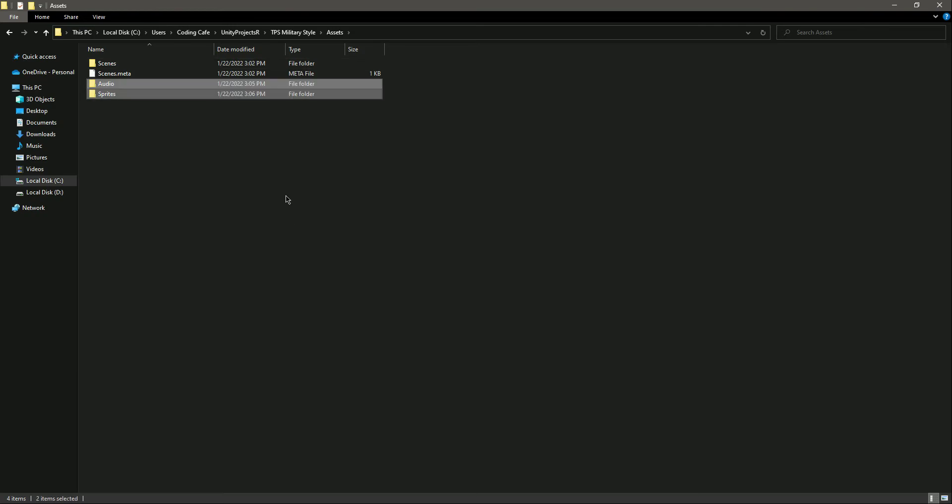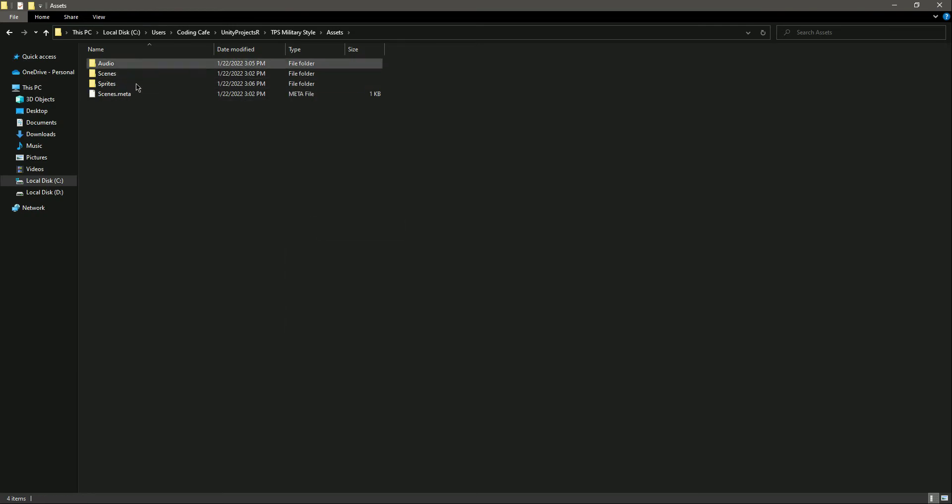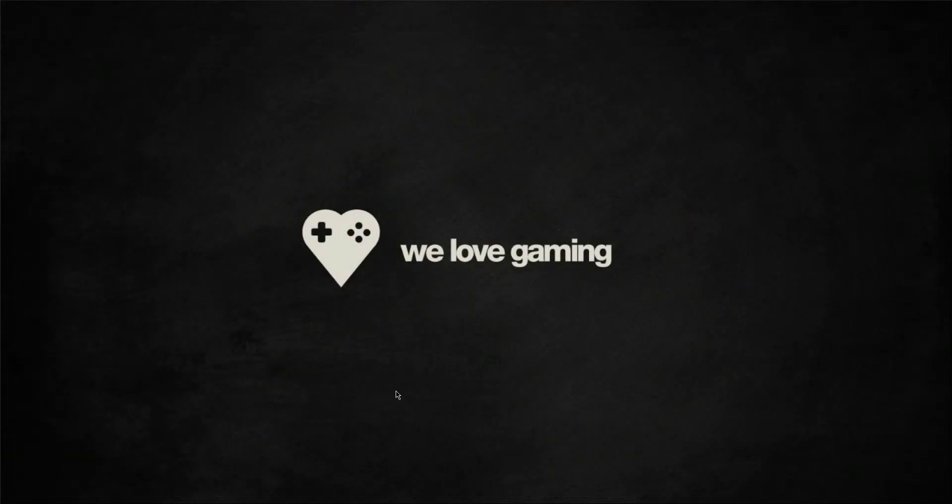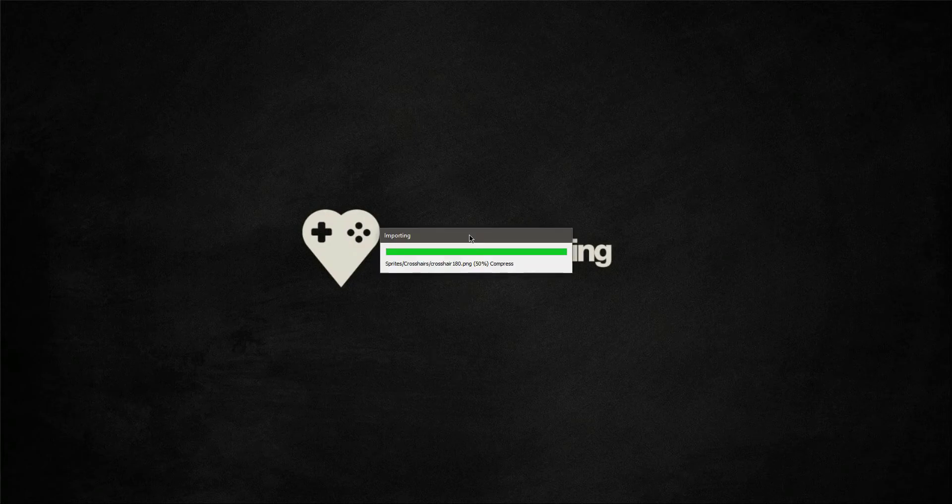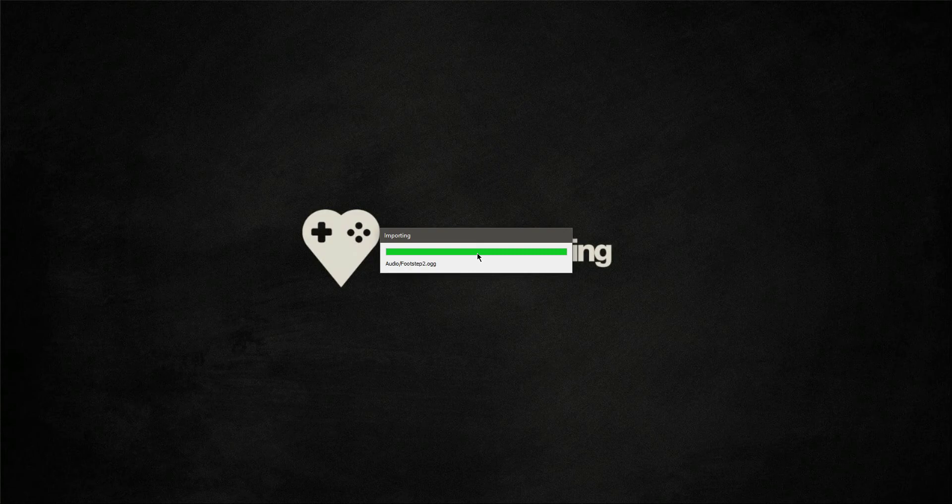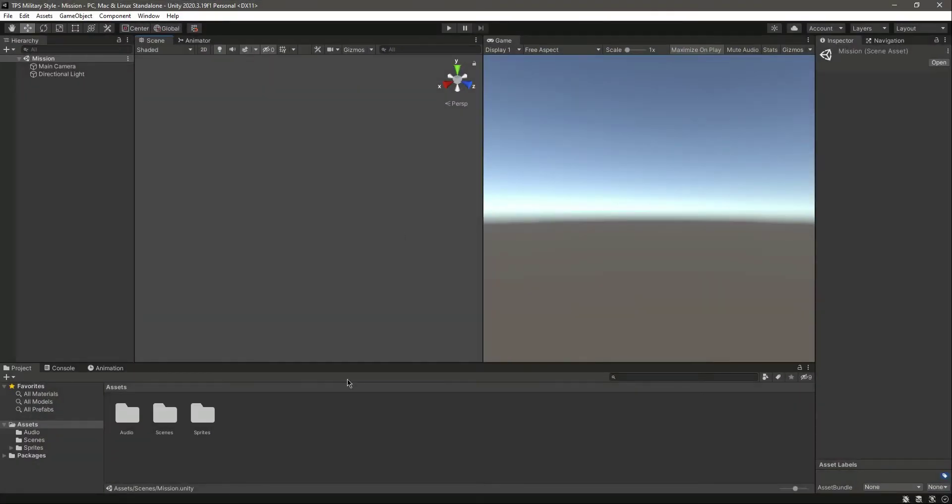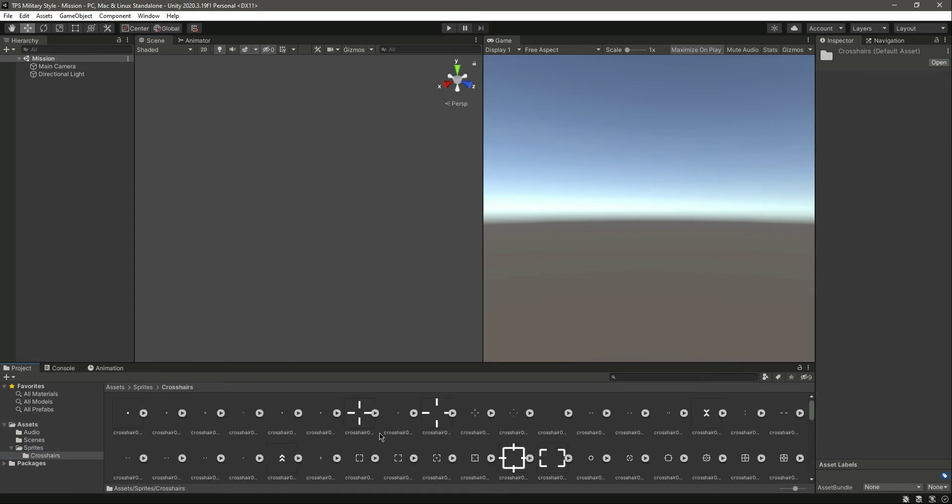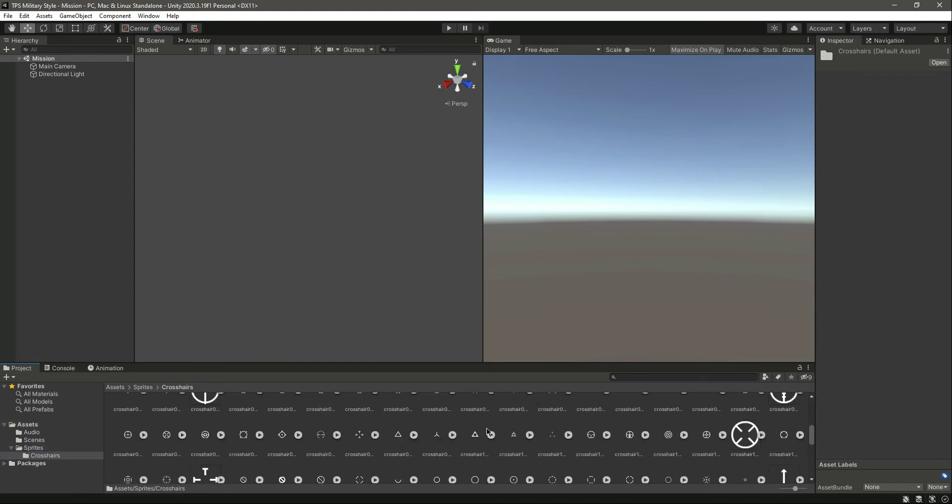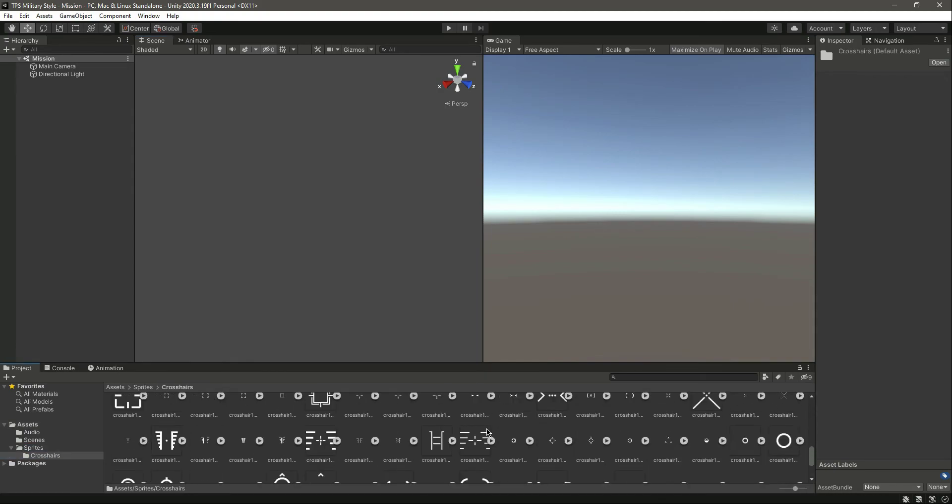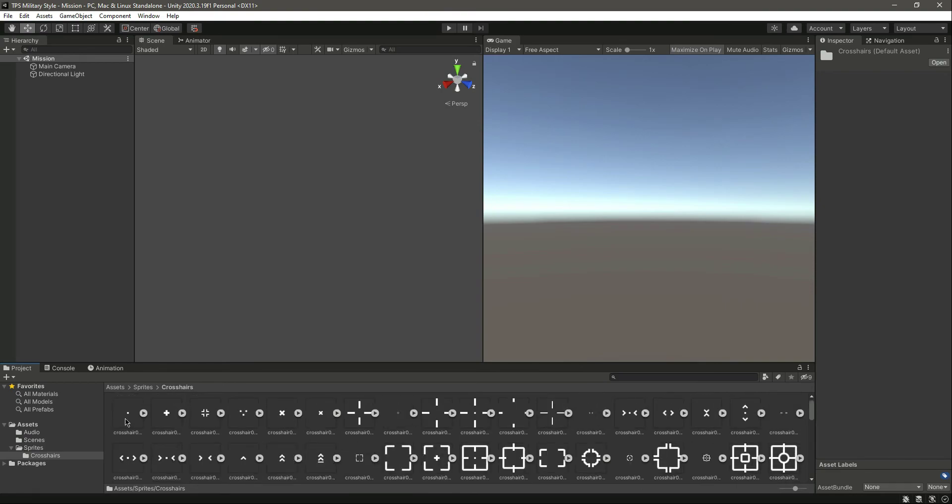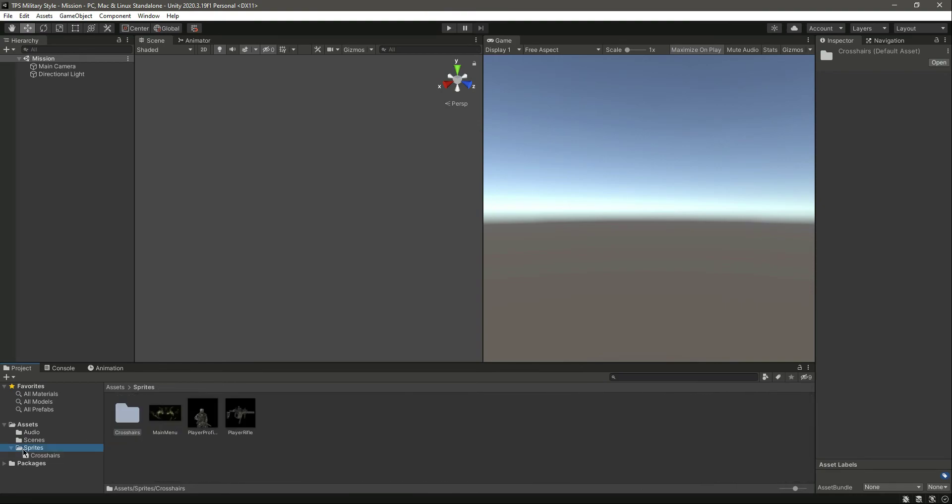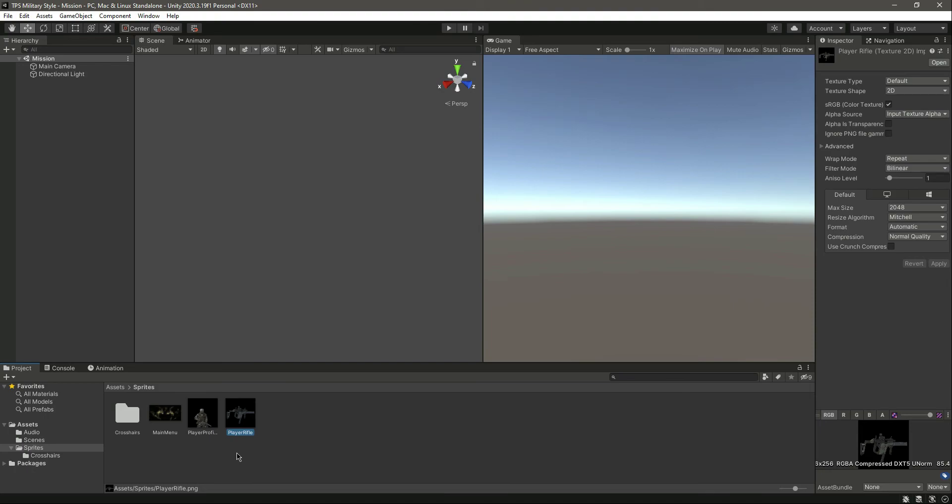Now we have these two folders. Let me just close that and now I'll click on Unity. As you can see, it is showing importing, and now it's open. Sprites - in sprites we have crosshairs, different types of crosshairs.